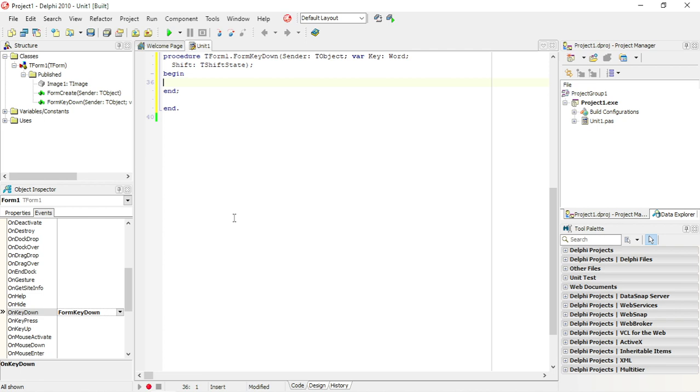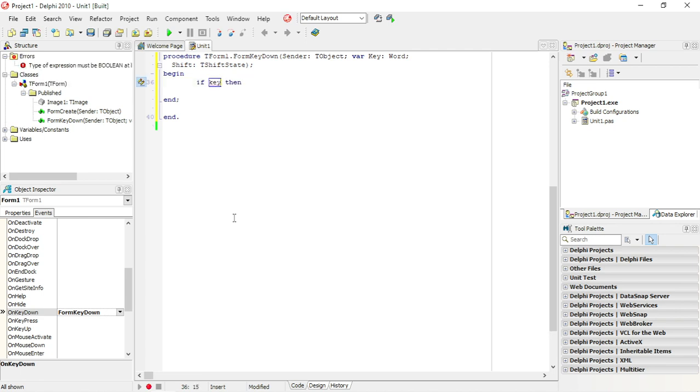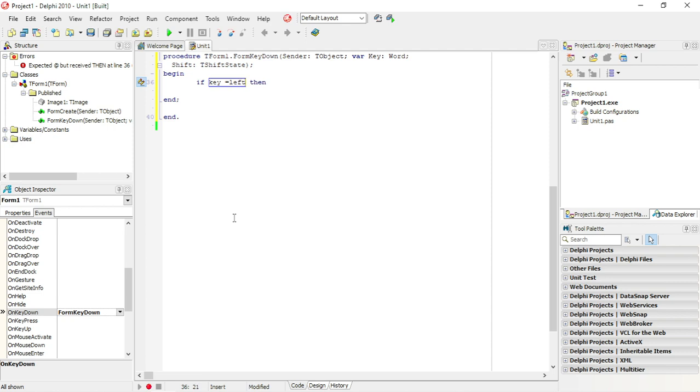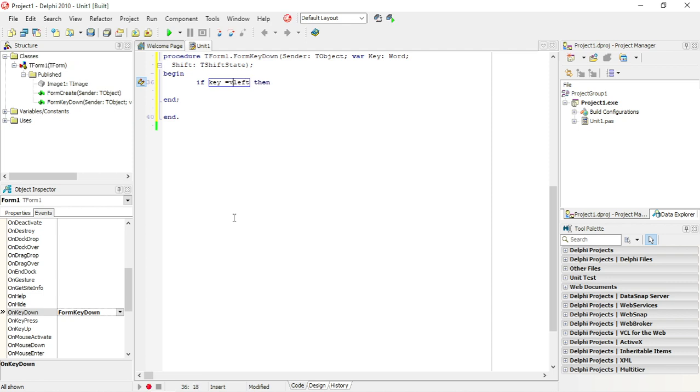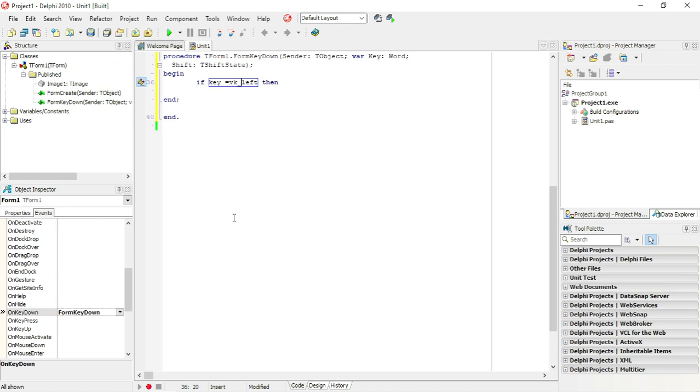So they can move the image around. If key is equal, let's first start off with the left. If it's left, if that key is VK_Left, then I'm going to change the left property.